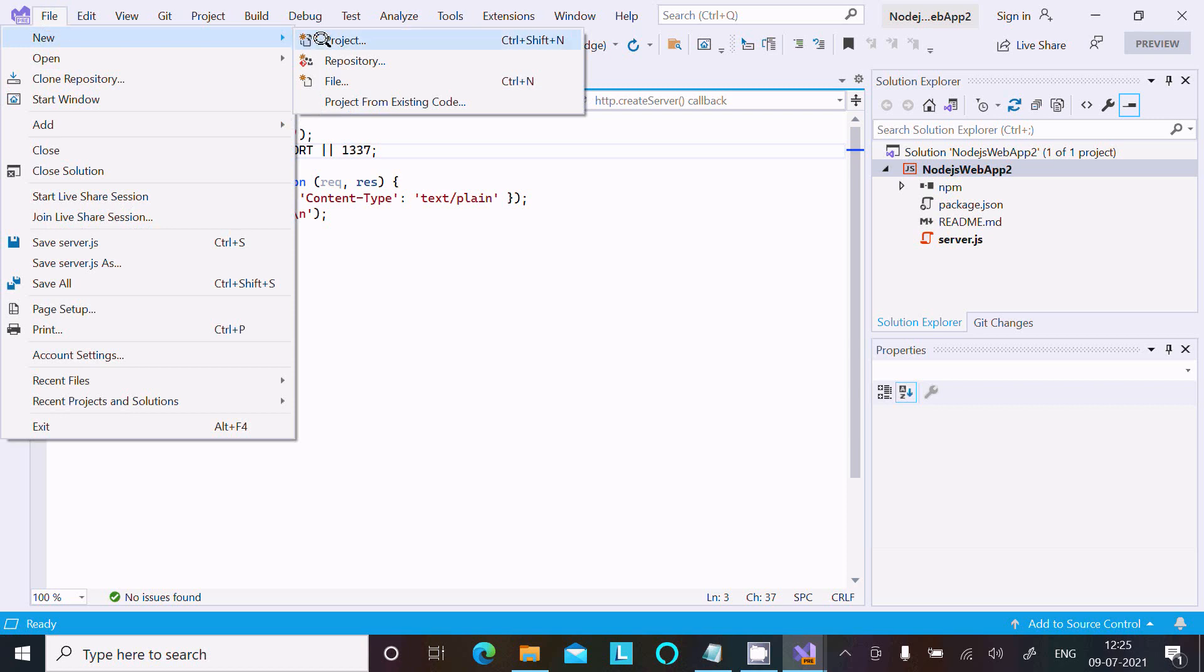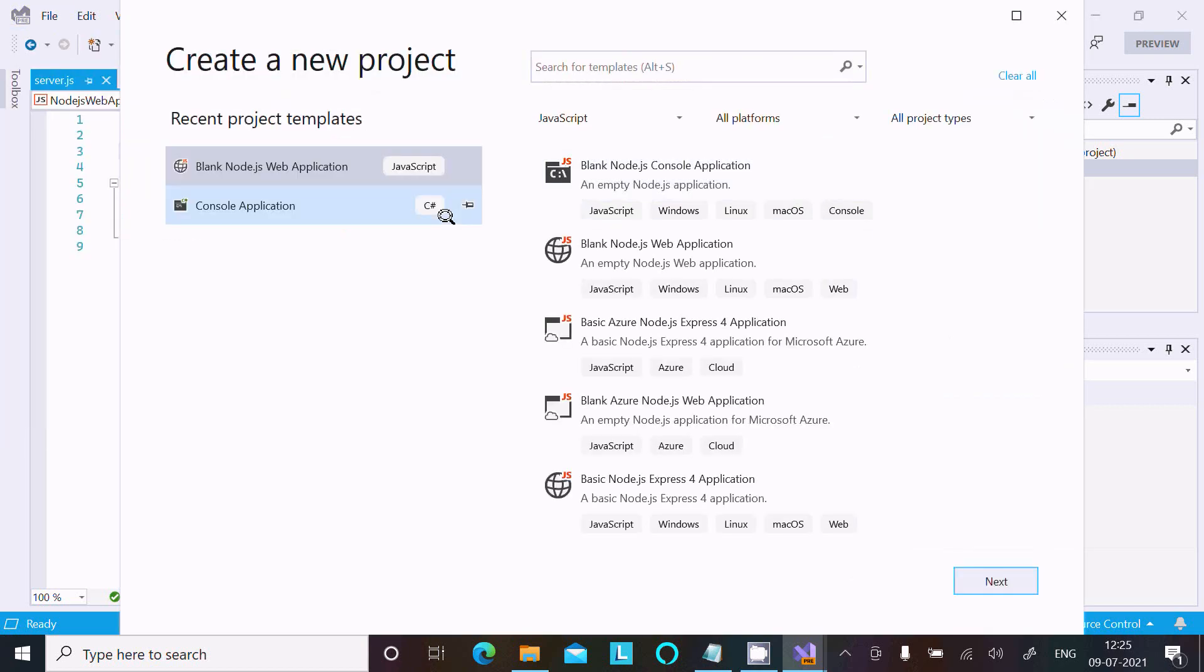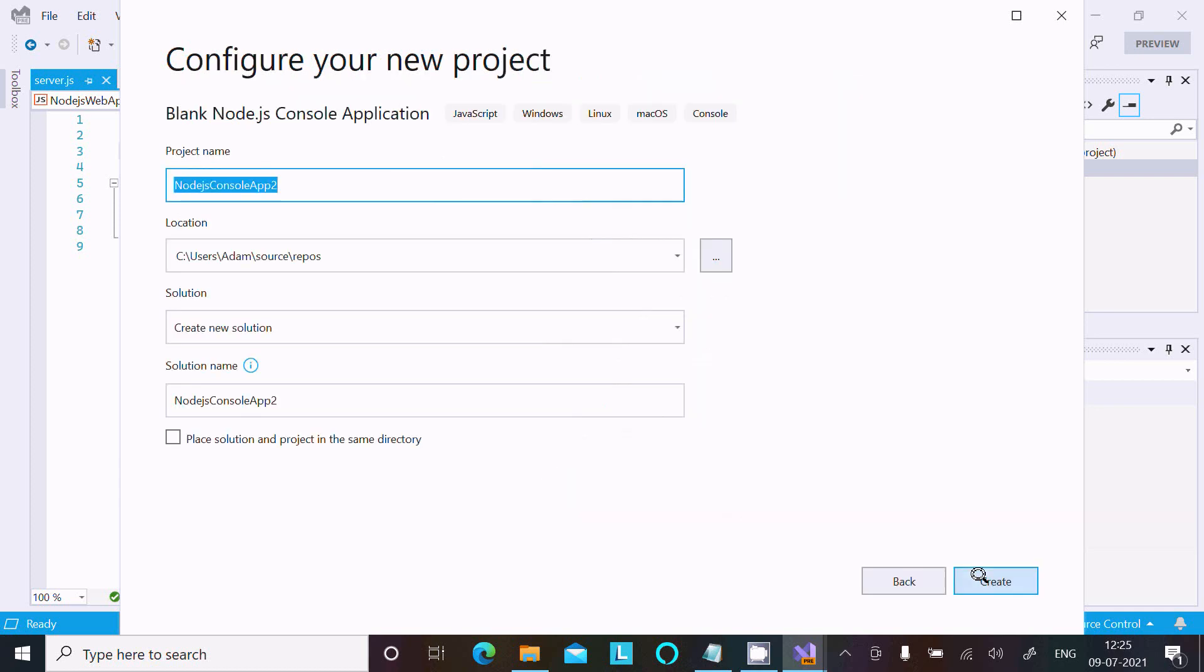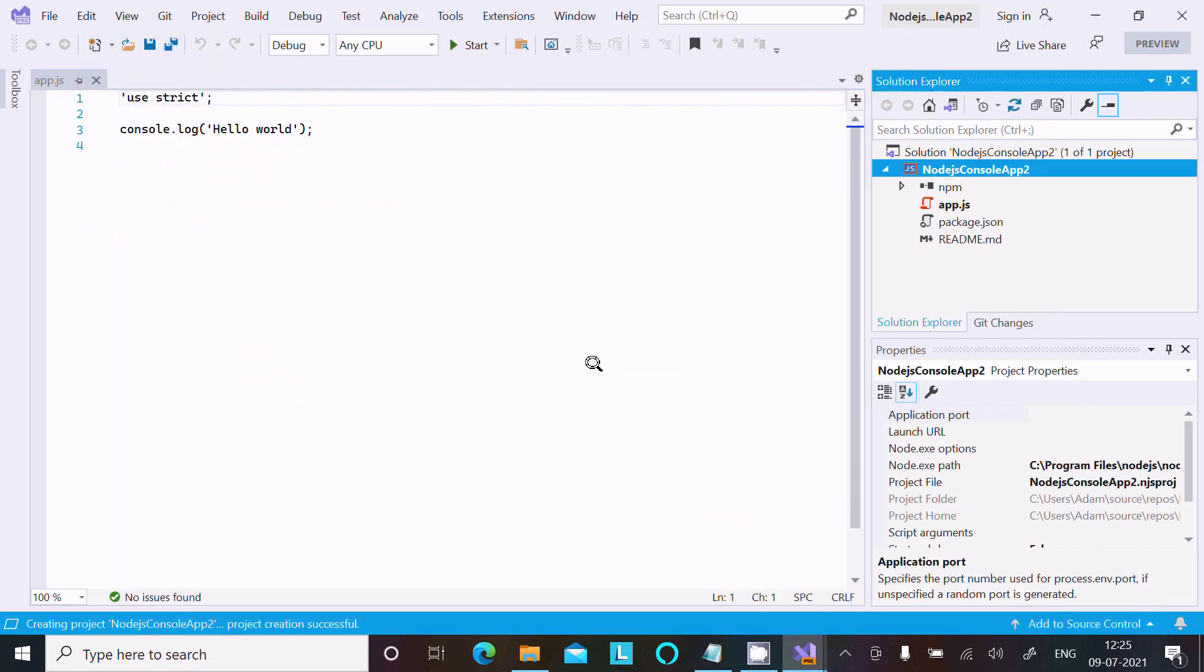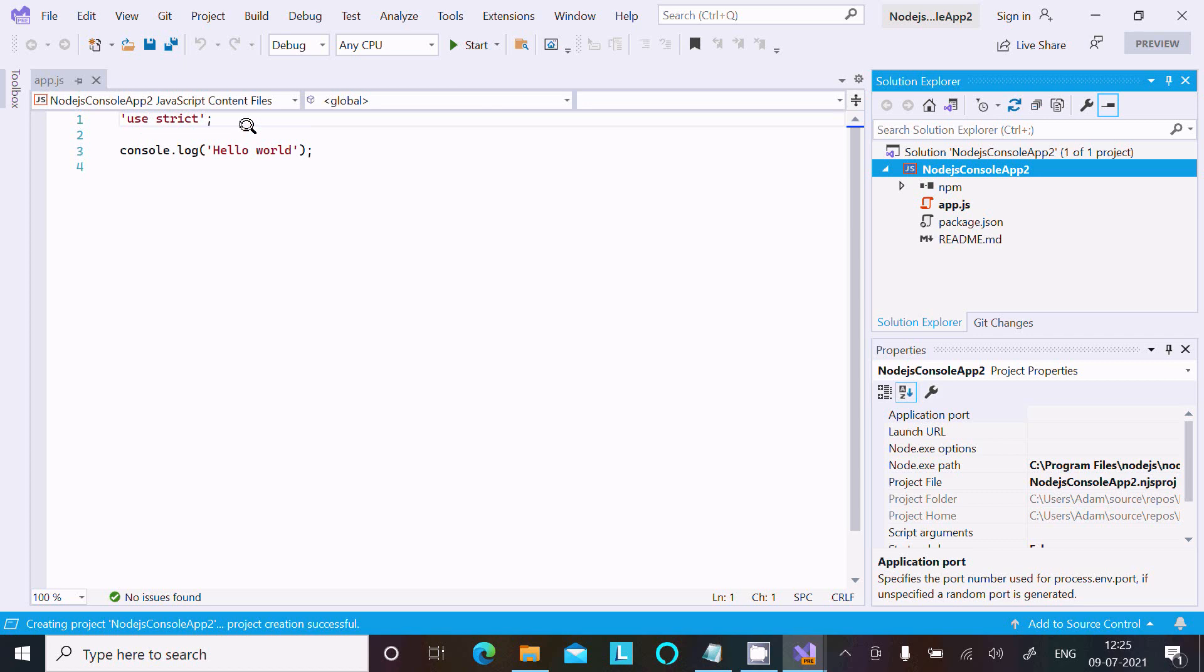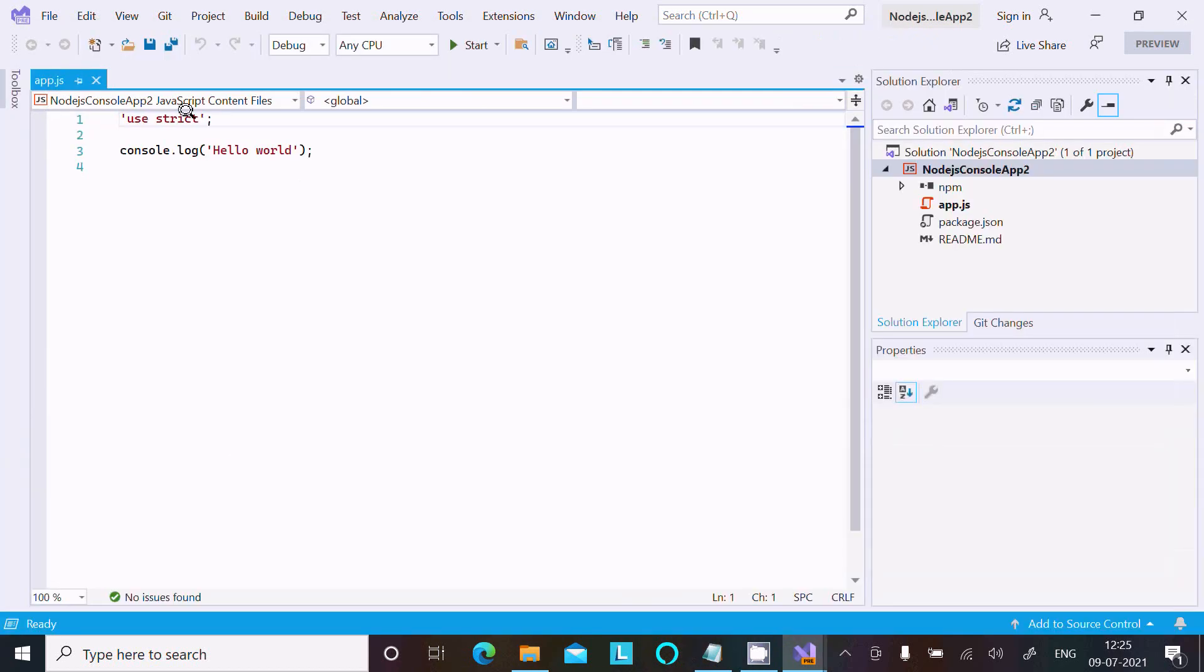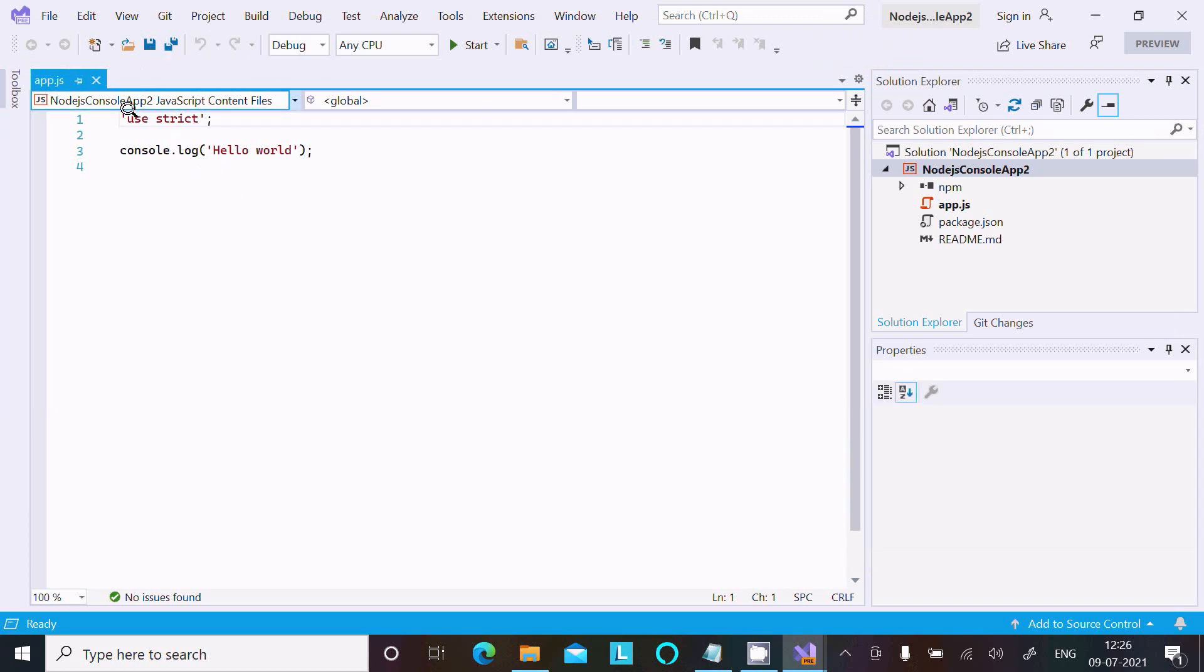Click on New Project, then select JavaScript. This is a console application. Inside the console application, you can use console.log. This program is used to print Hello World for the console application.